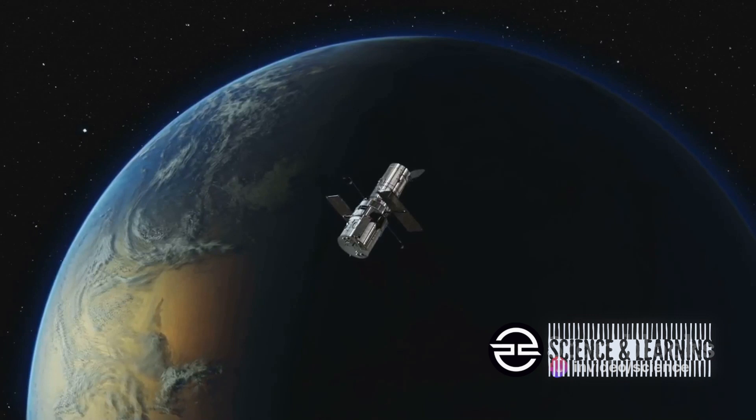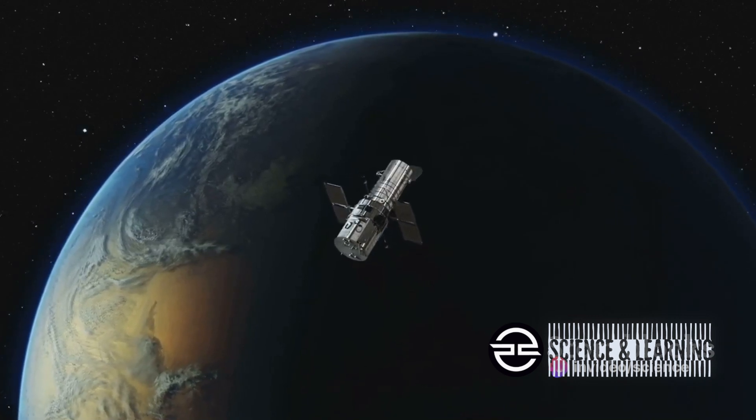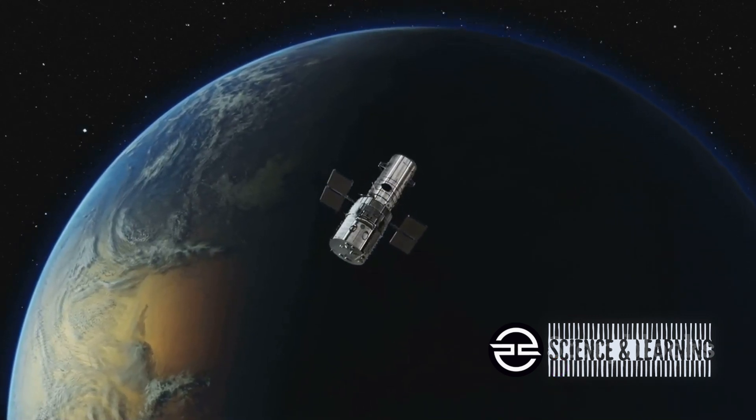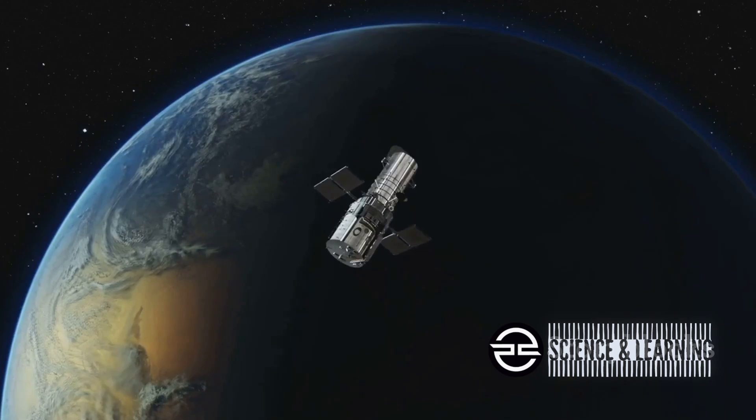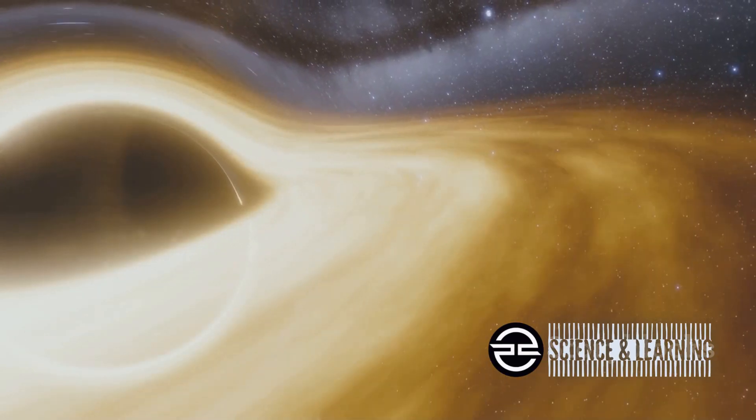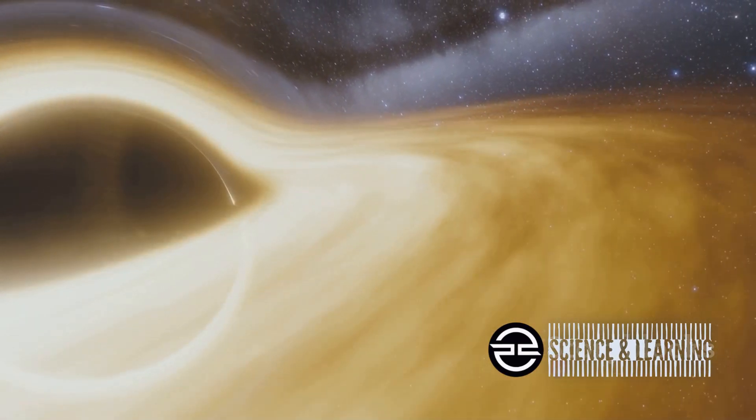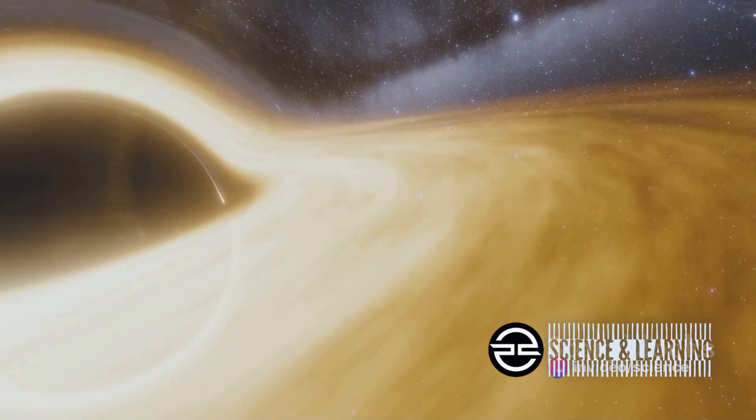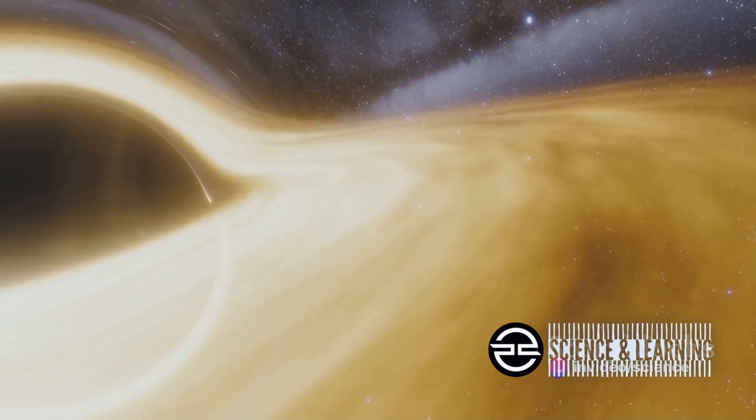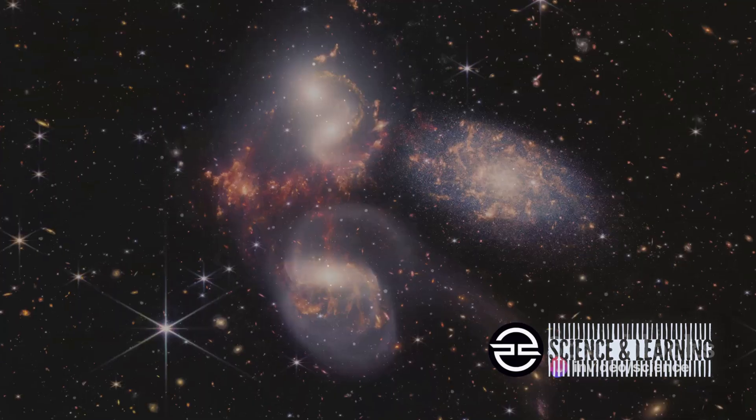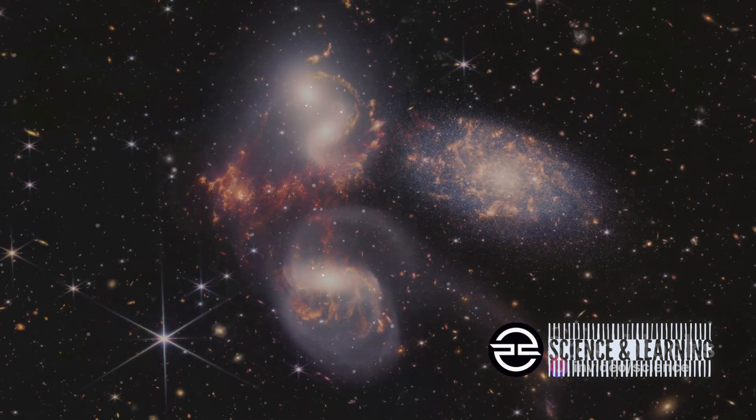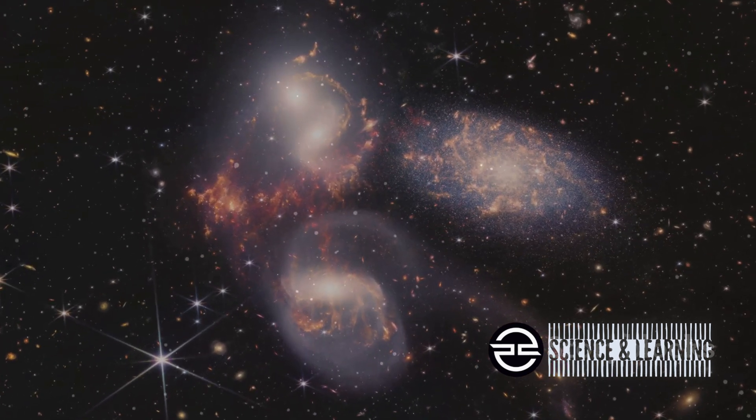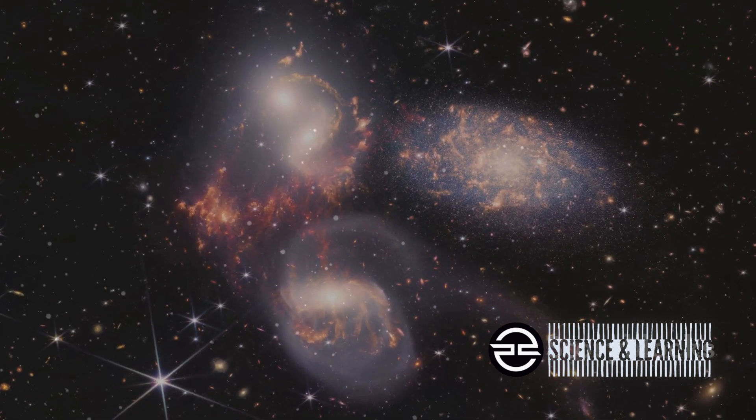Through its cutting-edge technology, the Webb Telescope is allowing us to detect objects 100 times fainter than the Hubble Space Telescope could. This is leading to groundbreaking discoveries like the most distant black hole ever detected and the identification of Arendelle, the farthest star known to us. Each discovery by the Webb Telescope is a step closer to unraveling the mysteries of the universe.